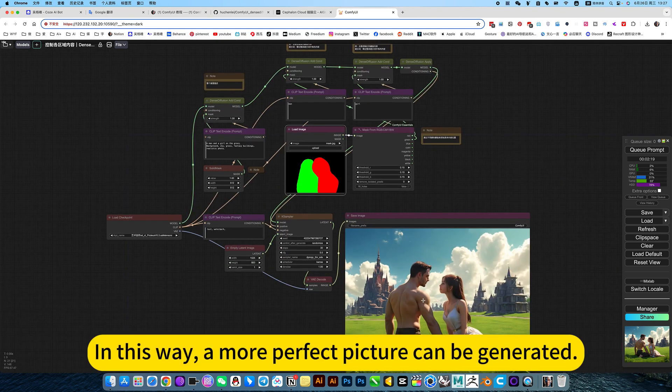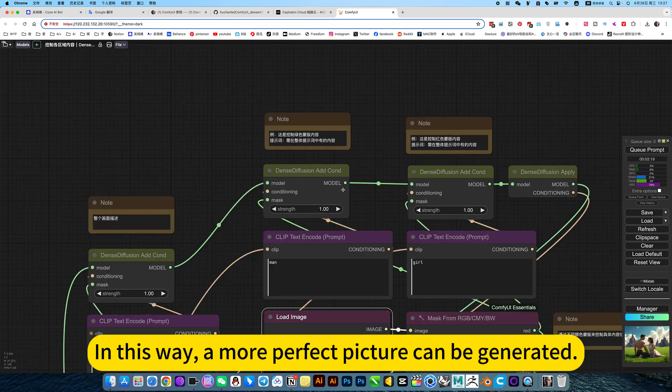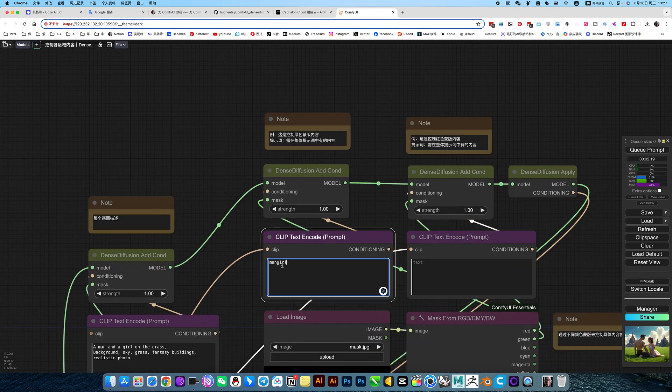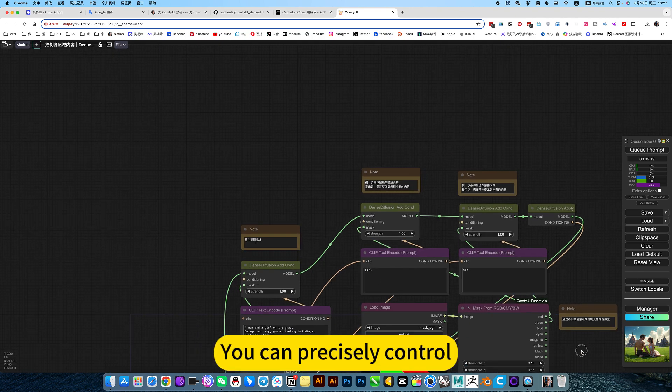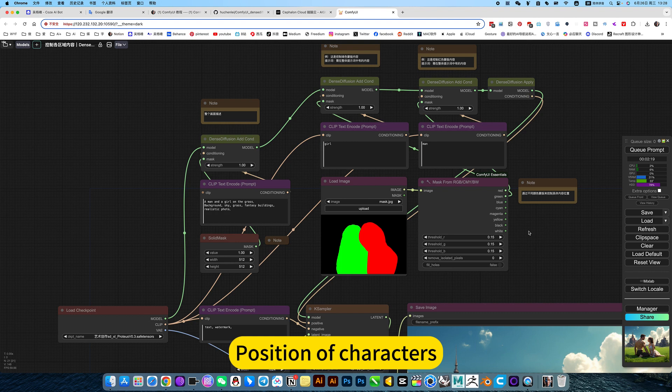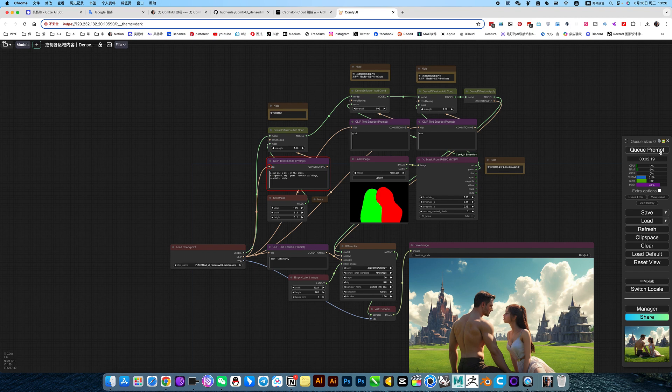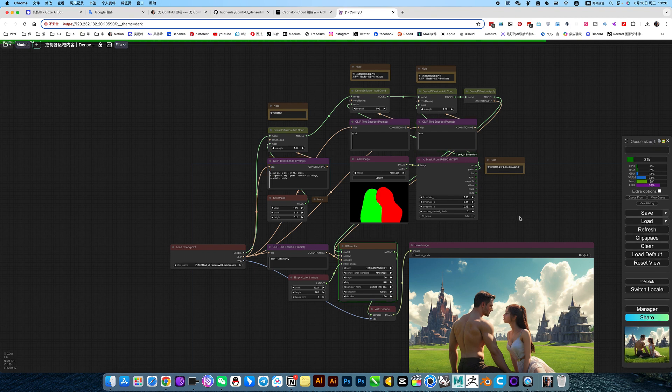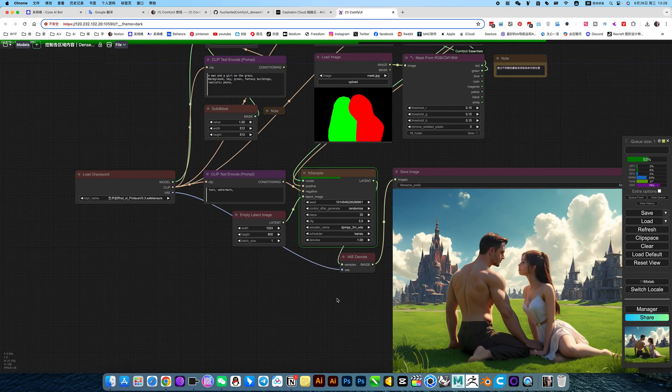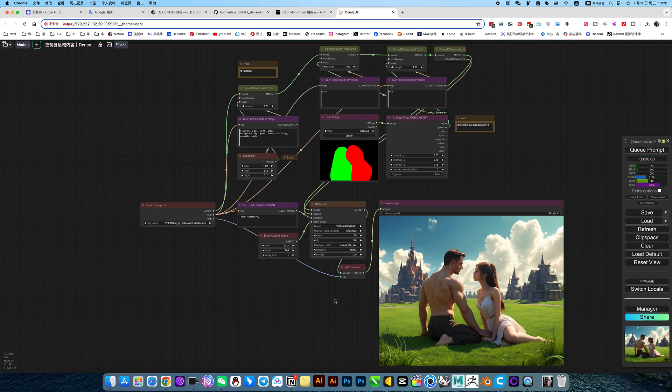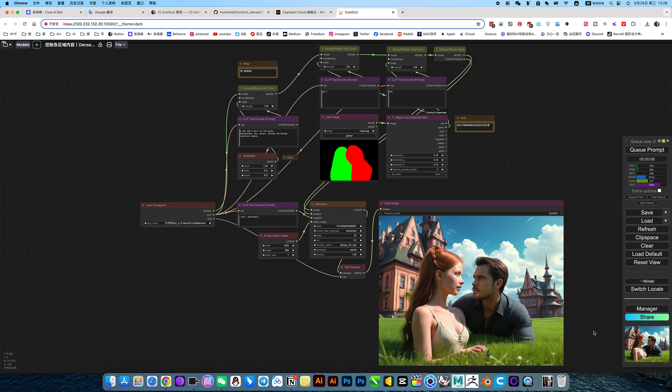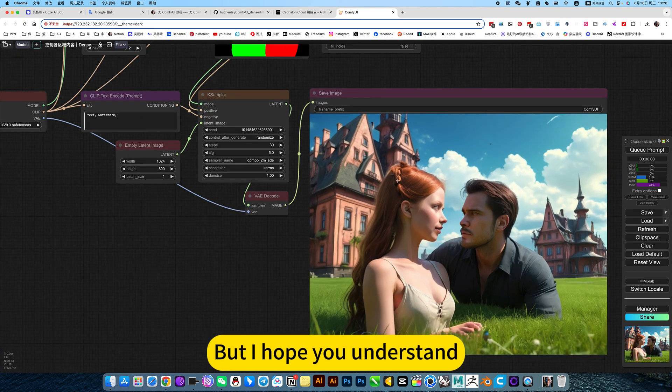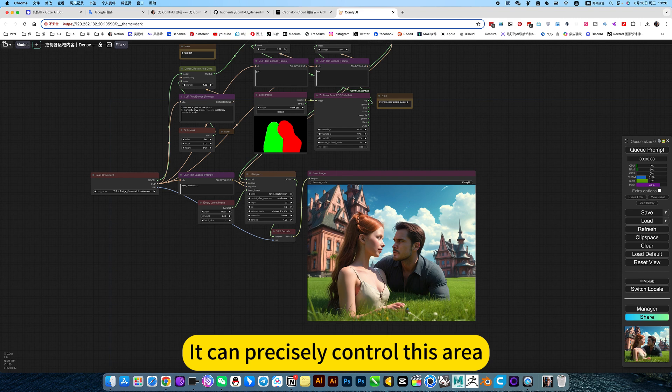In this way, a more perfect picture can be generated. For example, I swap these two. You can precisely control position of characters. Although it is very strange, I hope you understand. This is just a model issue. You can precisely control this area.